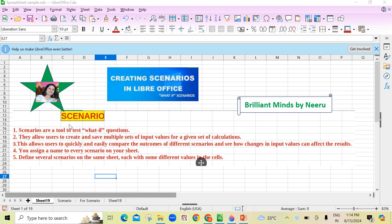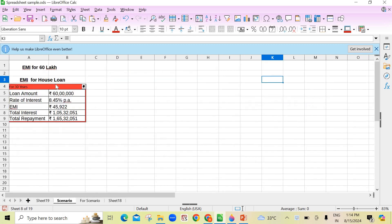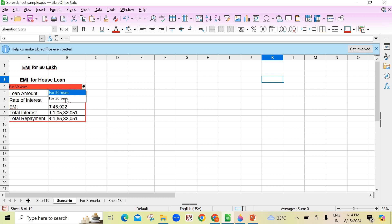What is a scenario? Scenarios are a tool to test what-if questions. They allow users to create and save multiple sets of input values for a given set of calculations. To show what that means — see here, for 30 years this is a loan amount, rate of interest, and EMI. If I click on 20 years, immediately it shows me different input values.